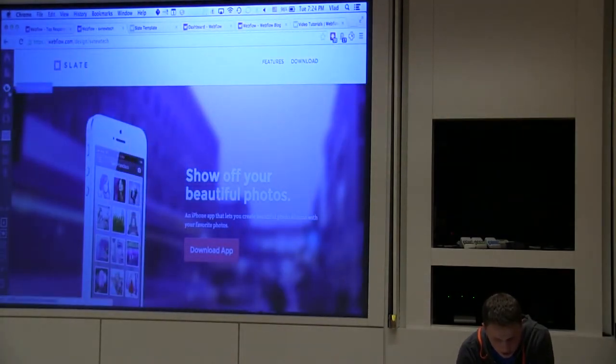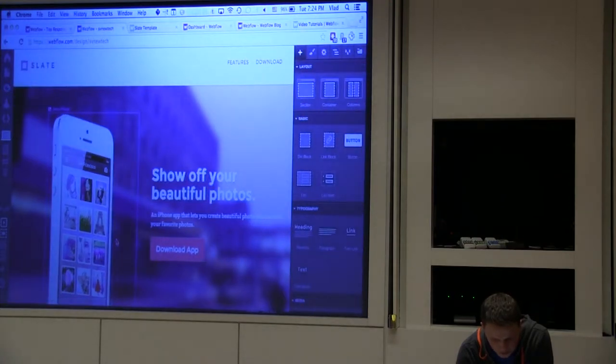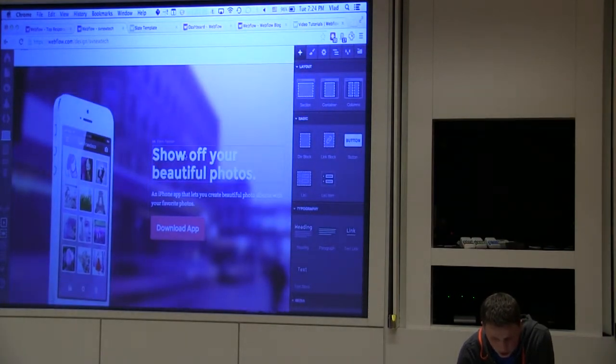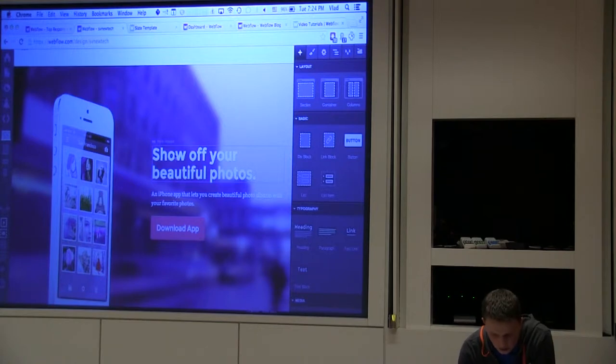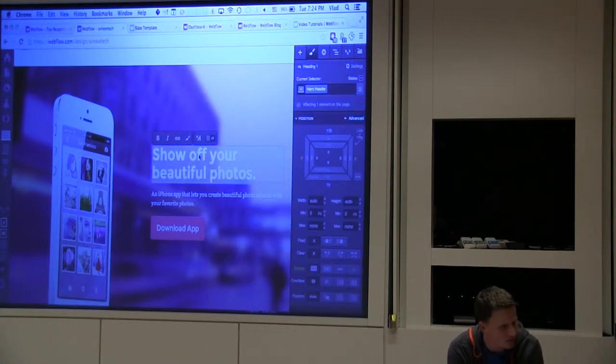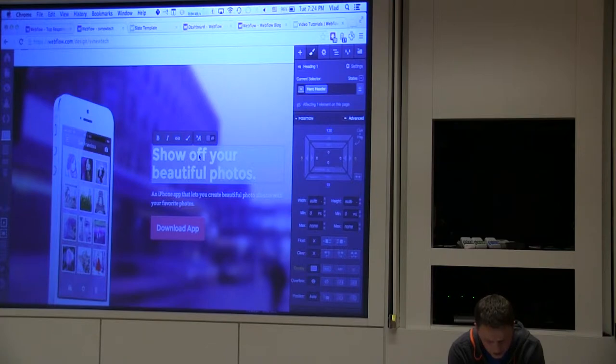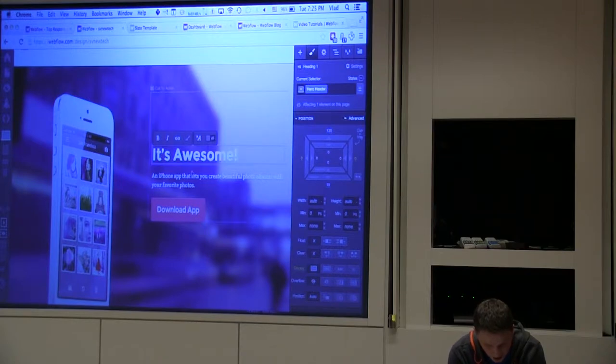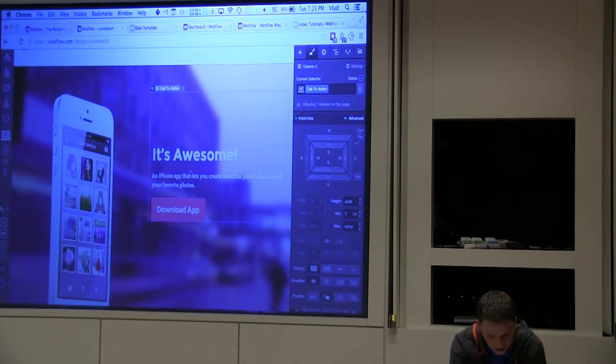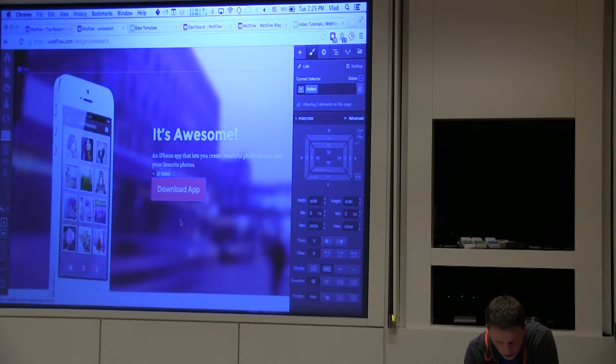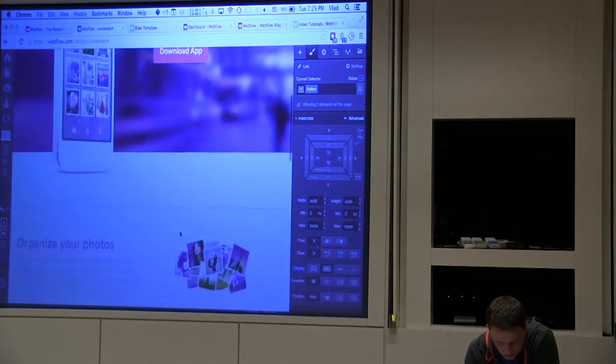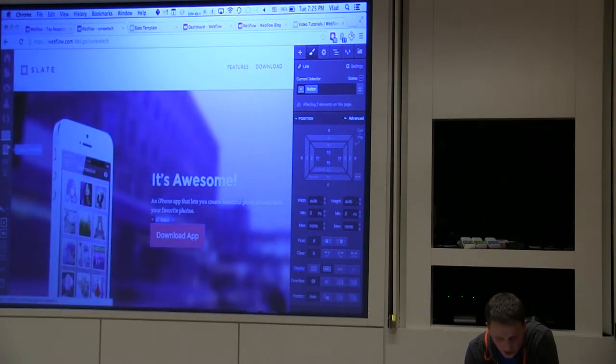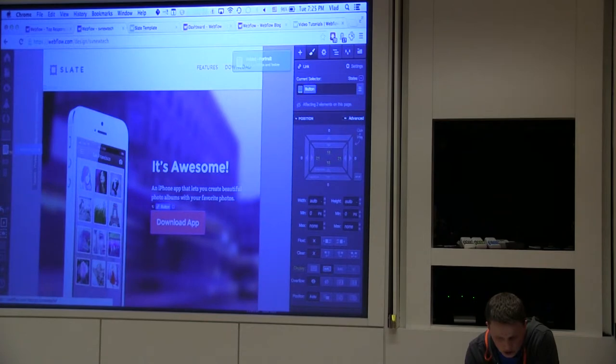But I can go back into Webflow and start making customizations from scratch. And here's where the responsive design part sort of comes in. So let's, what's the tagline for SV New Tech? It's awesome. It's awesome. All right. So it's awesome. Now what we have here is a basic landing page.